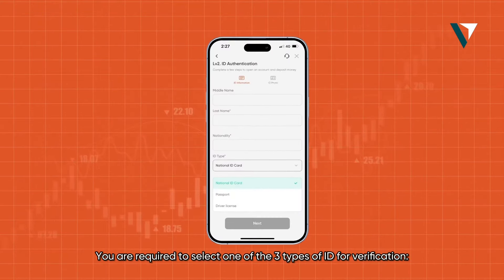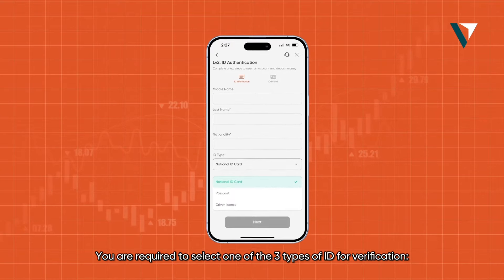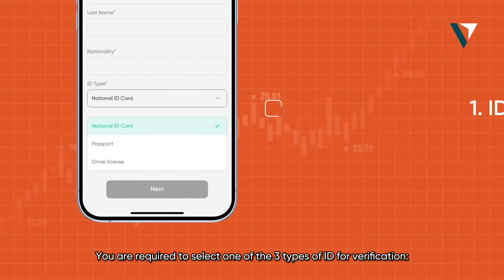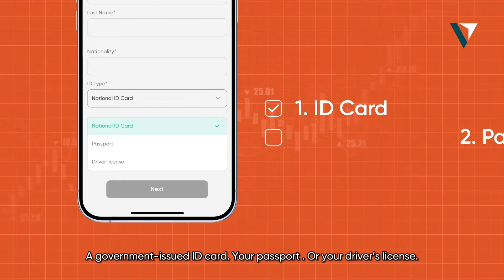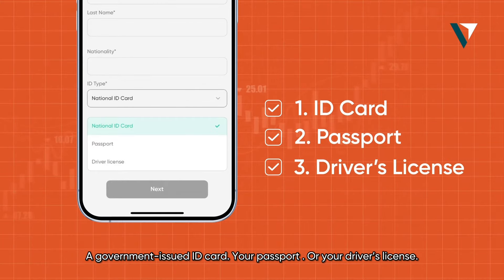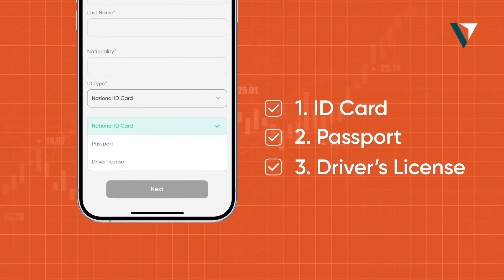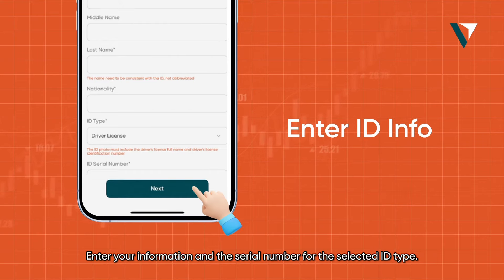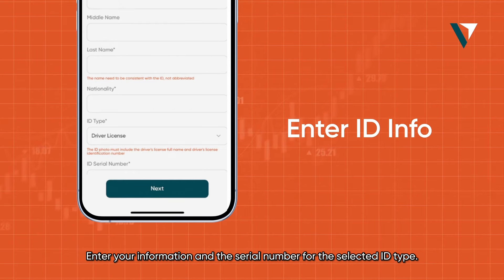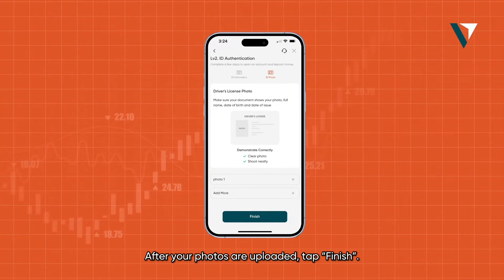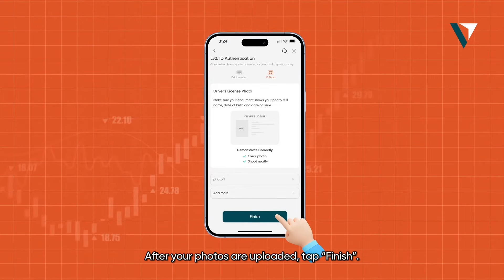You are required to select one of three types of ID for verification: a government-issued ID card, your passport, or your driver's license. Enter your information and the serial number for the selected ID type. After your photos are uploaded, tap finish.